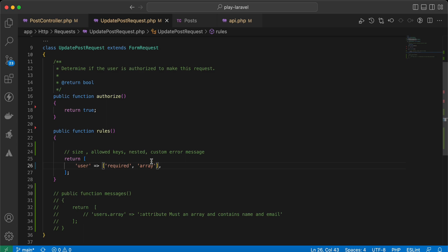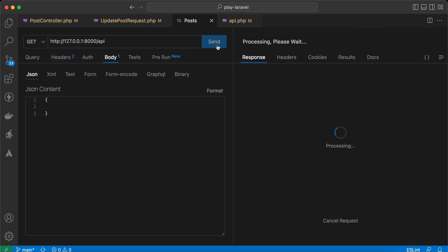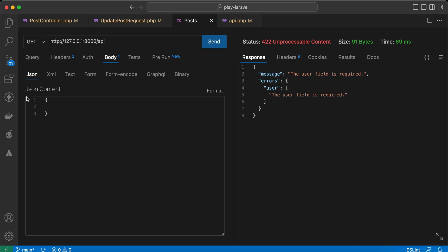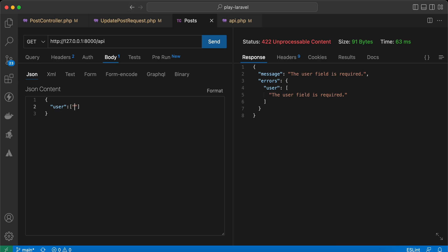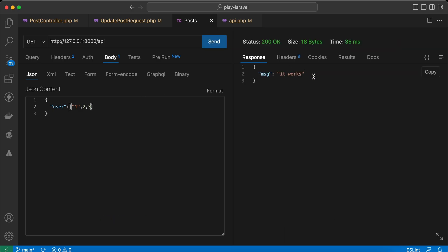First of all, it will be required and array. Let's send it — I receive an error that user must be required. So I will set the user, then send an empty array. Now we must fill it. If I fill it with one, two, three and send it, now it works.